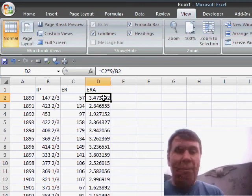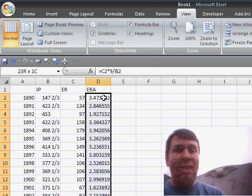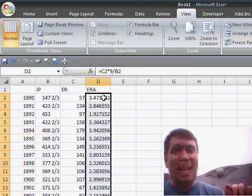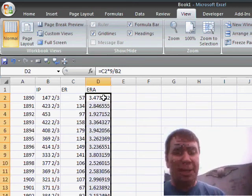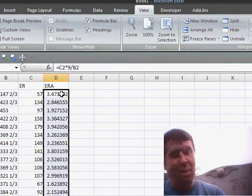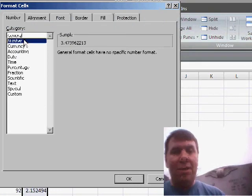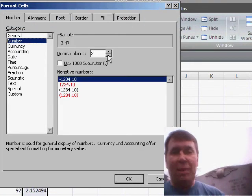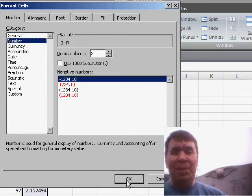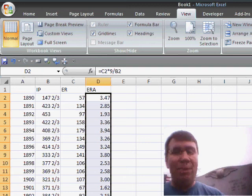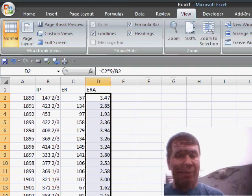Now usually in baseball terms this is expressed with two decimal places. So we'll go to format cells, on the number tab, choose explicitly two decimal places, and there you get it.